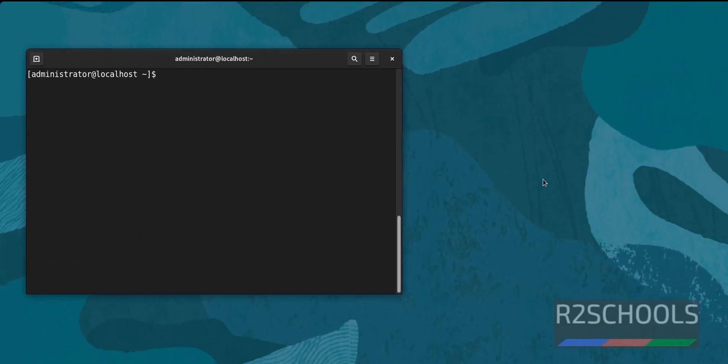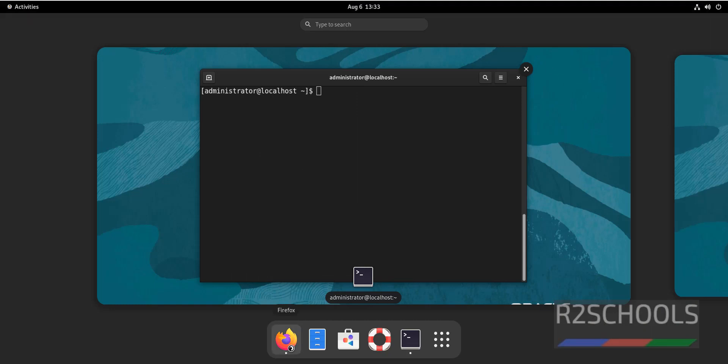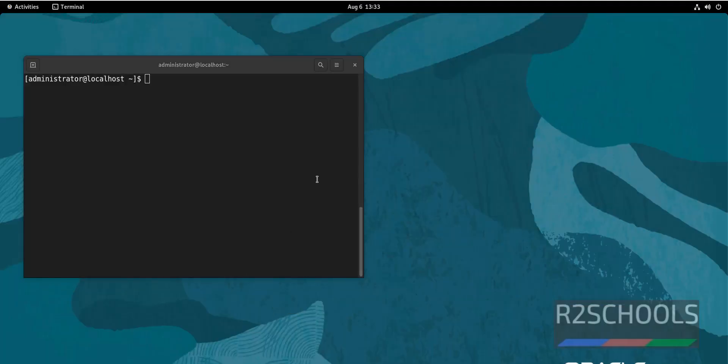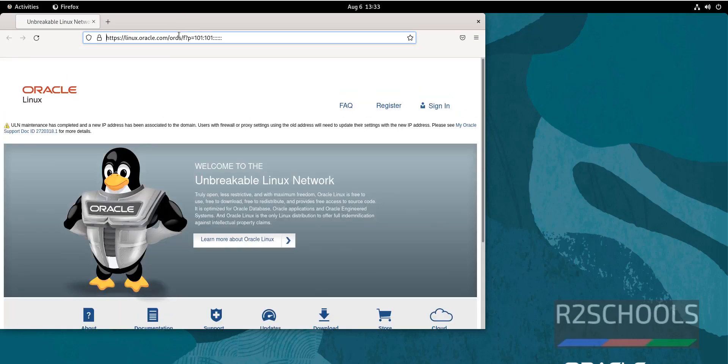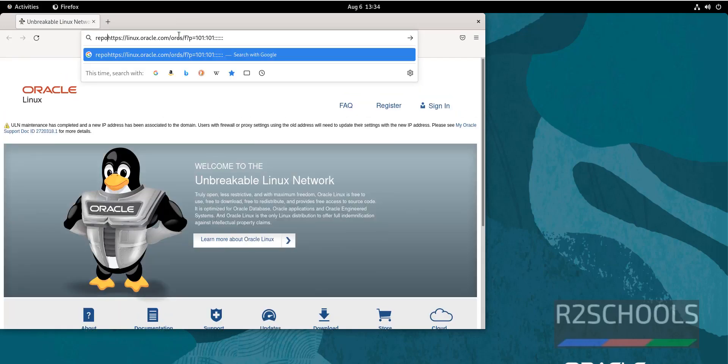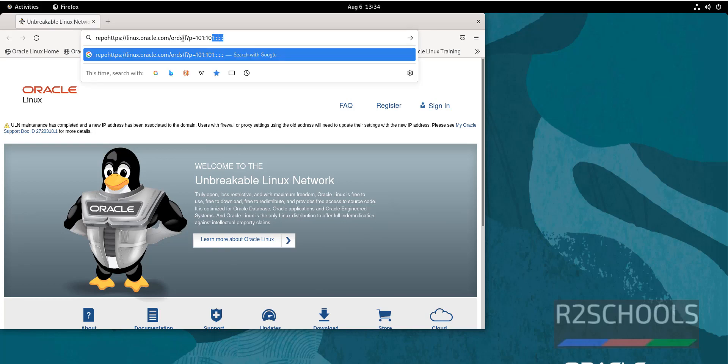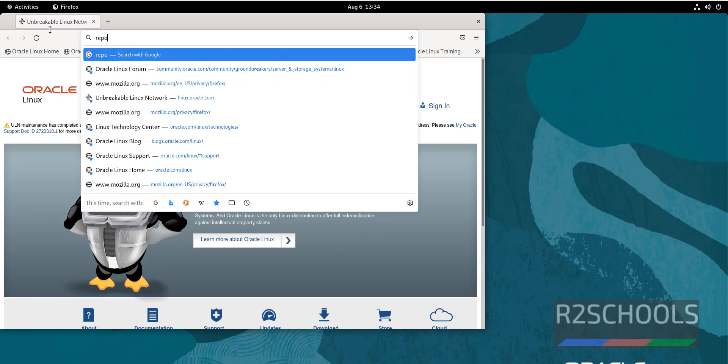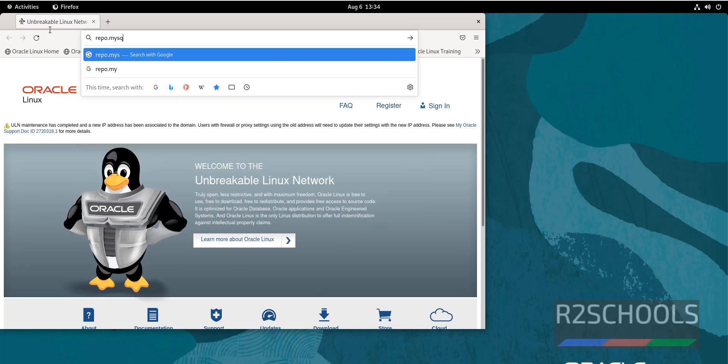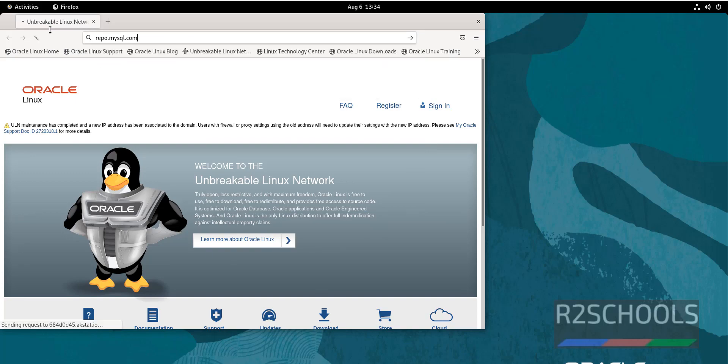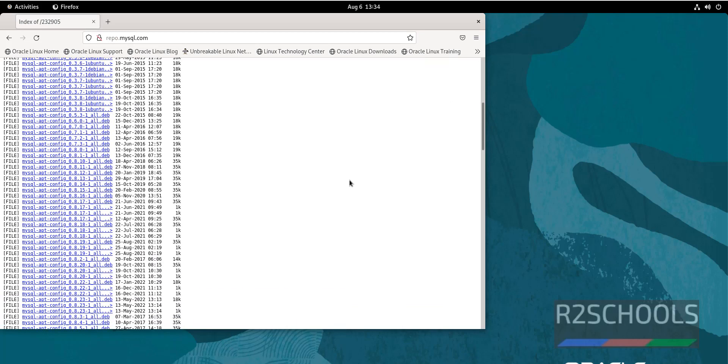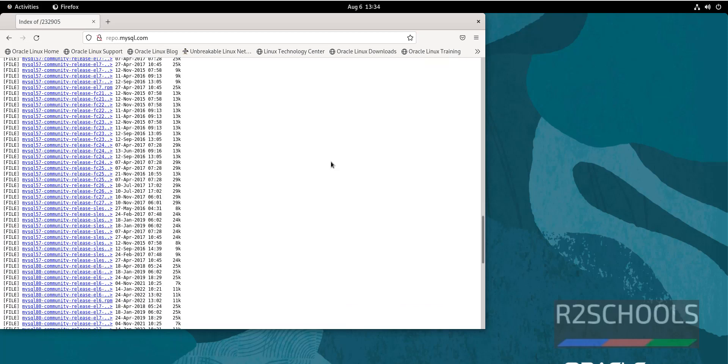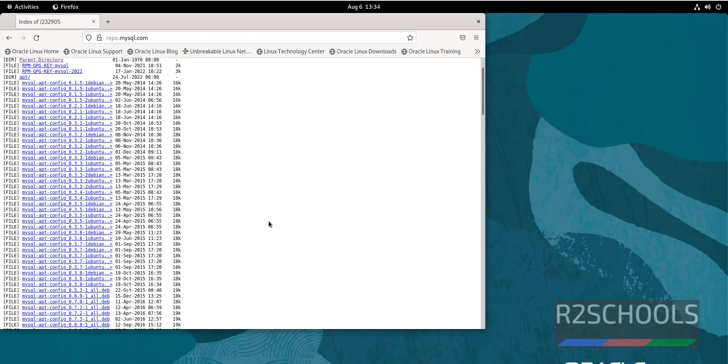Open browser, then go to repo.mysql.com. See, these are the rest of the repositories for Linux, these are for Ubuntu.